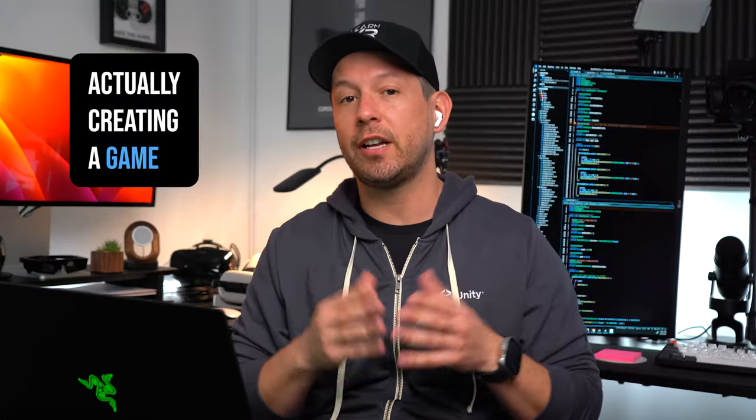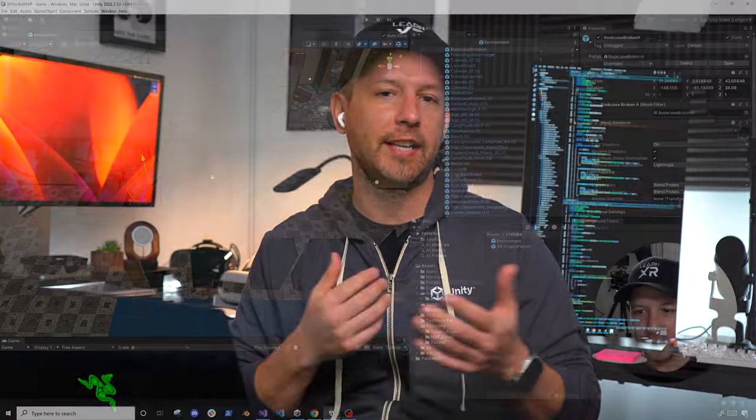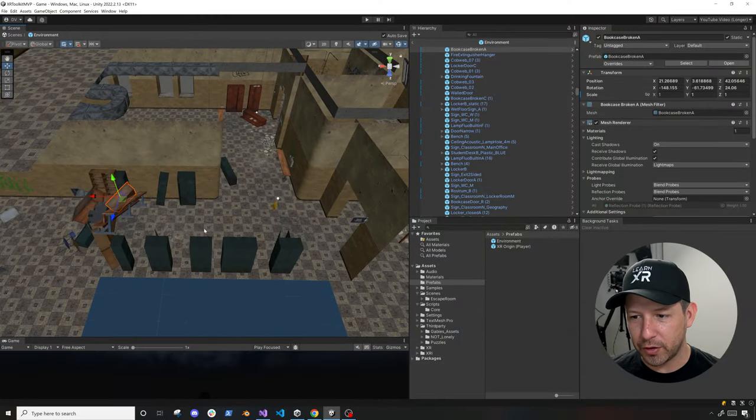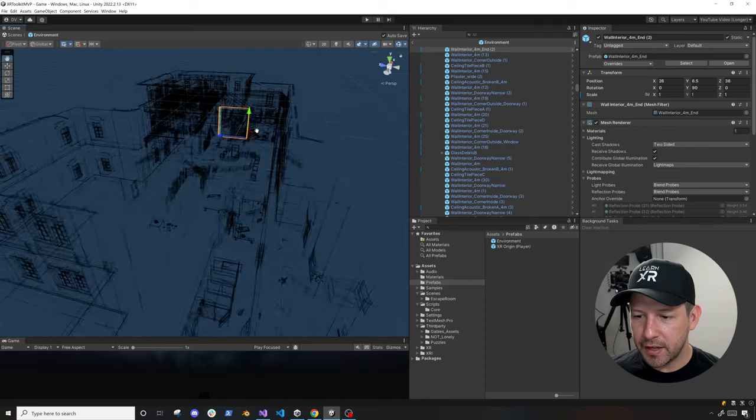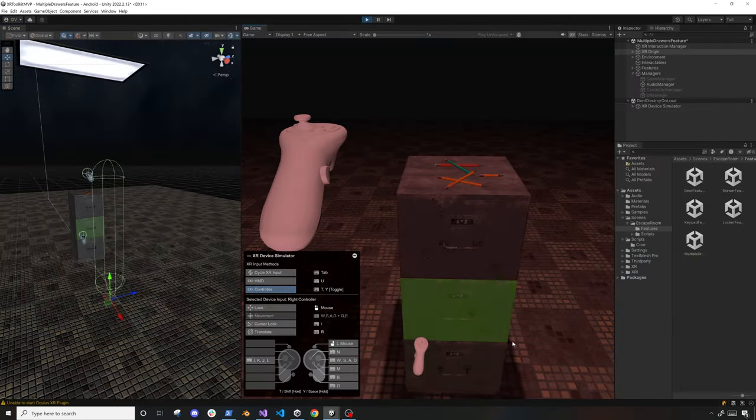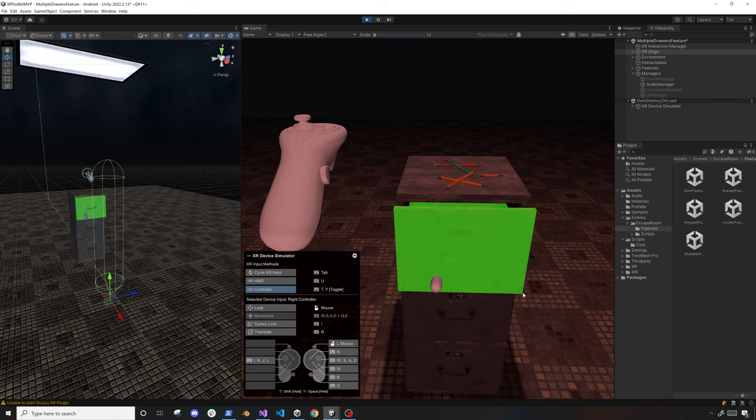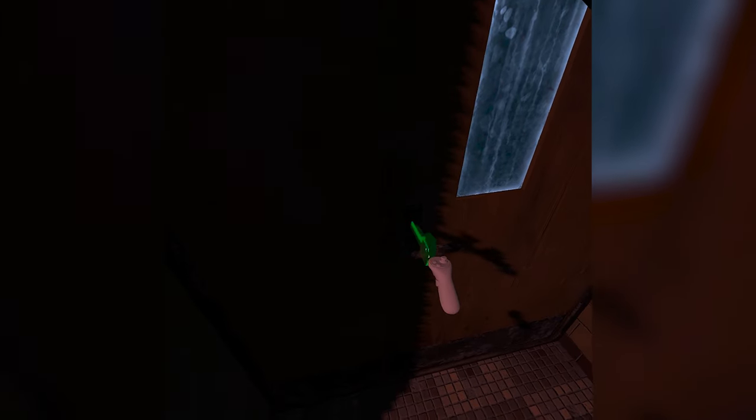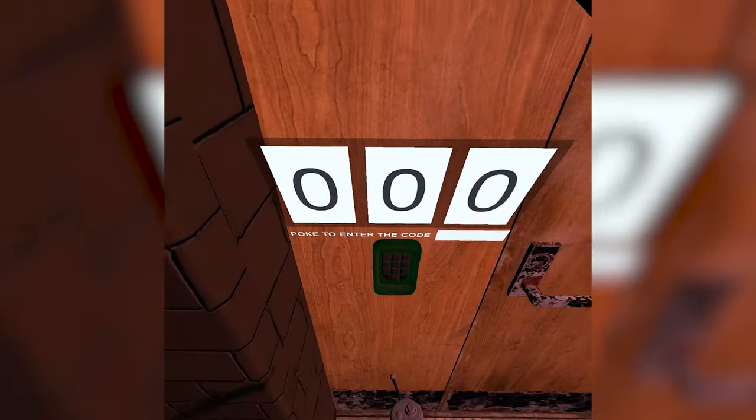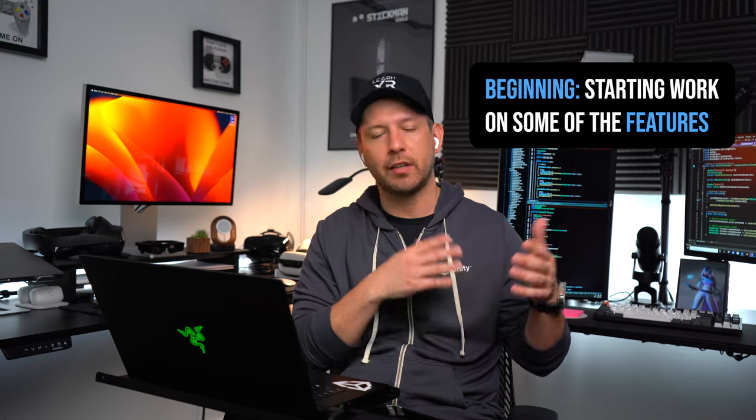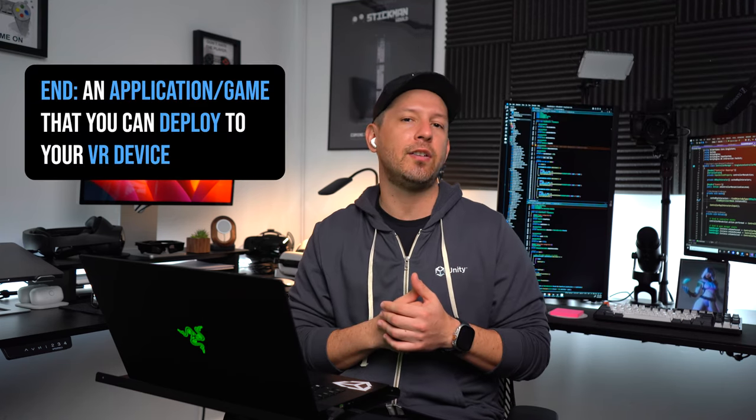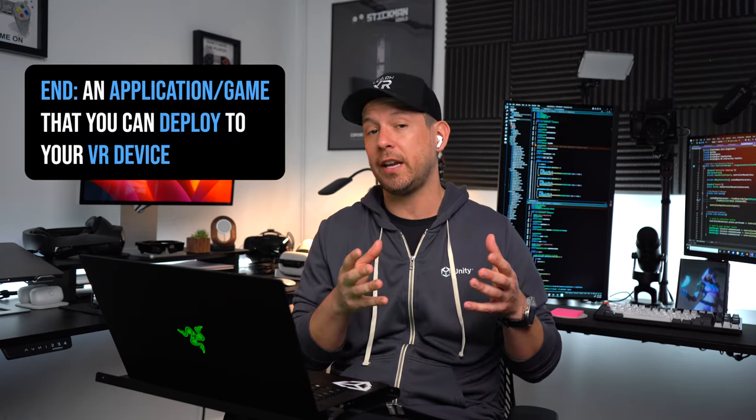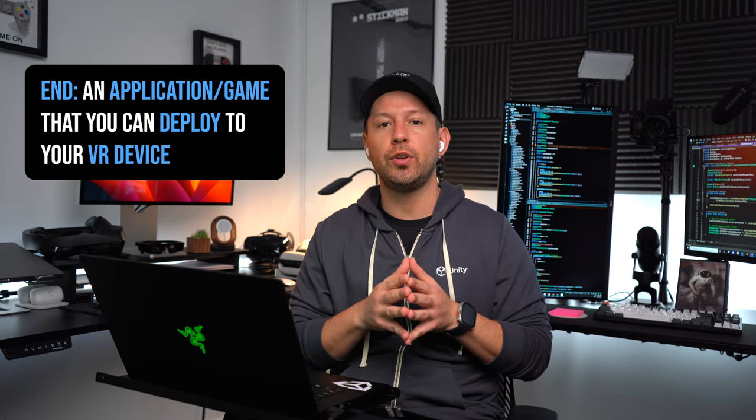Once I go through the fundamentals of building a VR application, I jump into actually creating a game. I decided to do an escape room where I teach you how to bring in an environment. In that environment, you place different features that you can interact with, such as finding a key, going to a door, opening it, and finding the key combination for a keypad. I go from the very beginning to the very end, so you get an application, a game that you can deploy.